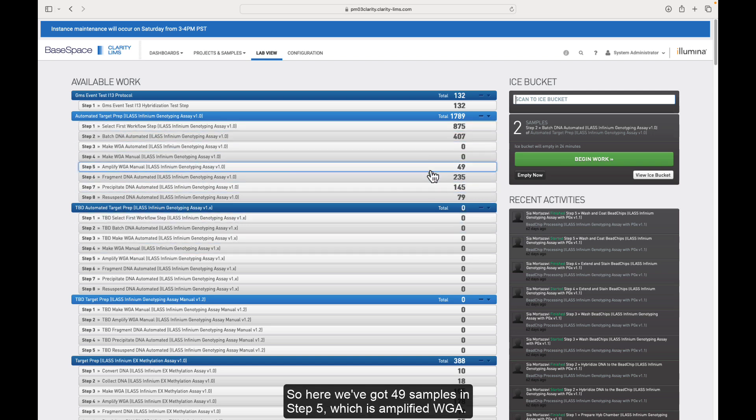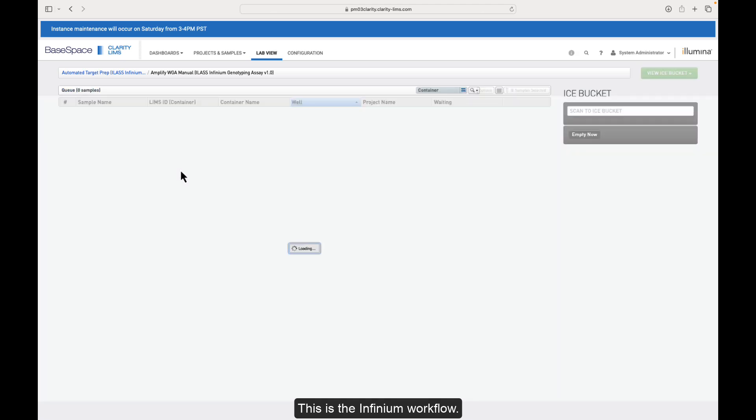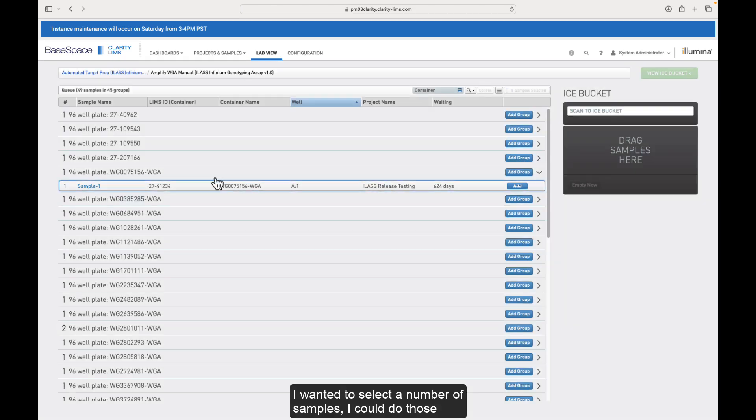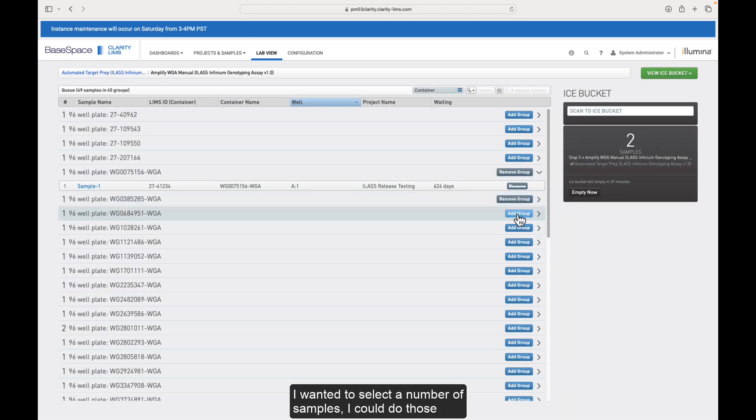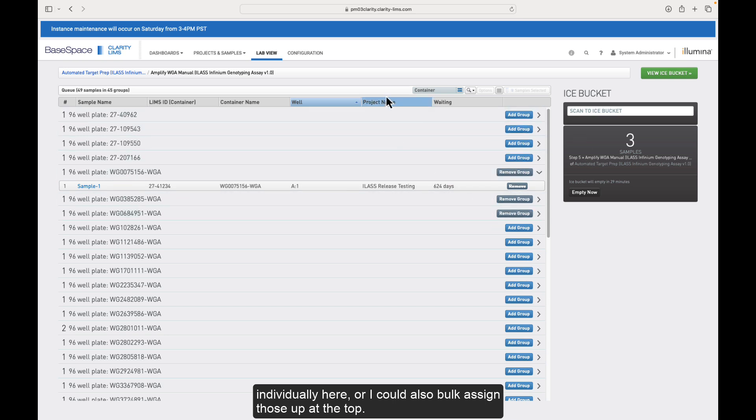So here, we've got 49 samples in step five, which is Amplify WGA. This is the Invidium workflow. If I were a lab tech and I wanted to start at this step, and I wanted to select a number of samples, I could do those individually here, or I could also bulk assign those up at the top.